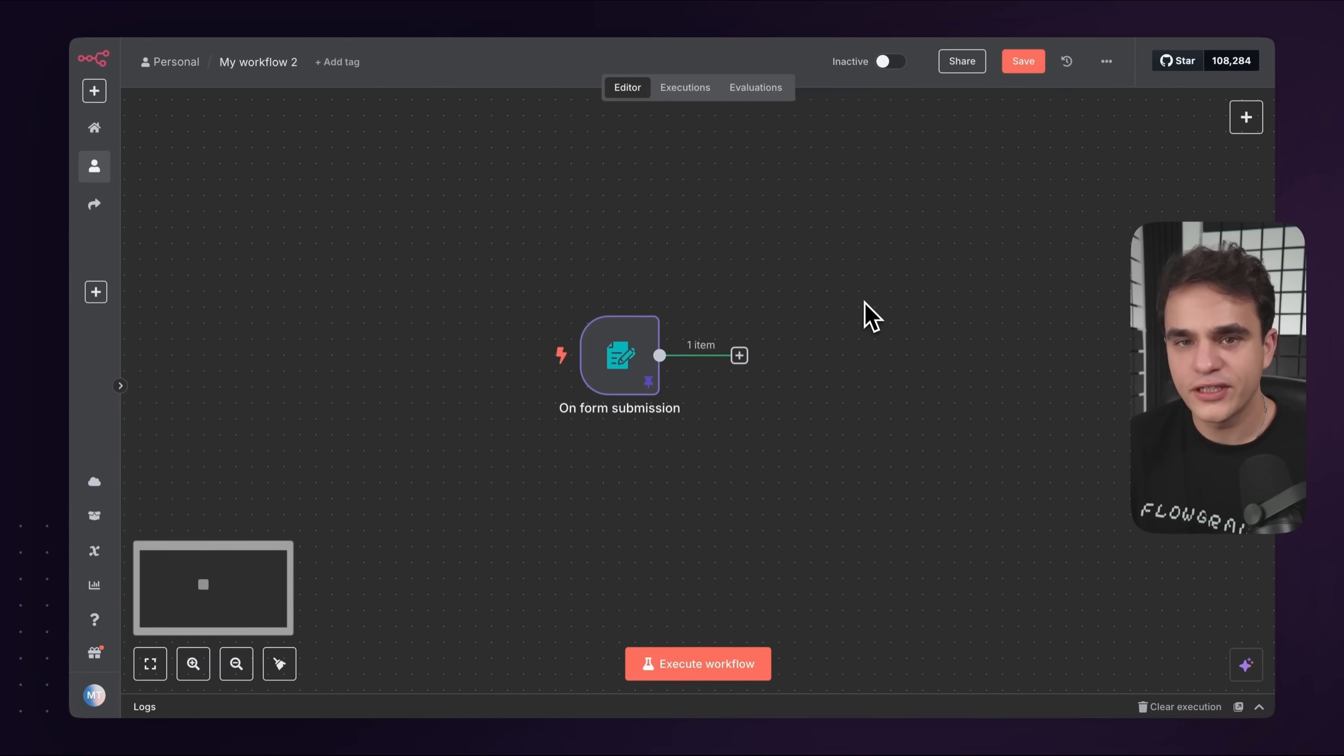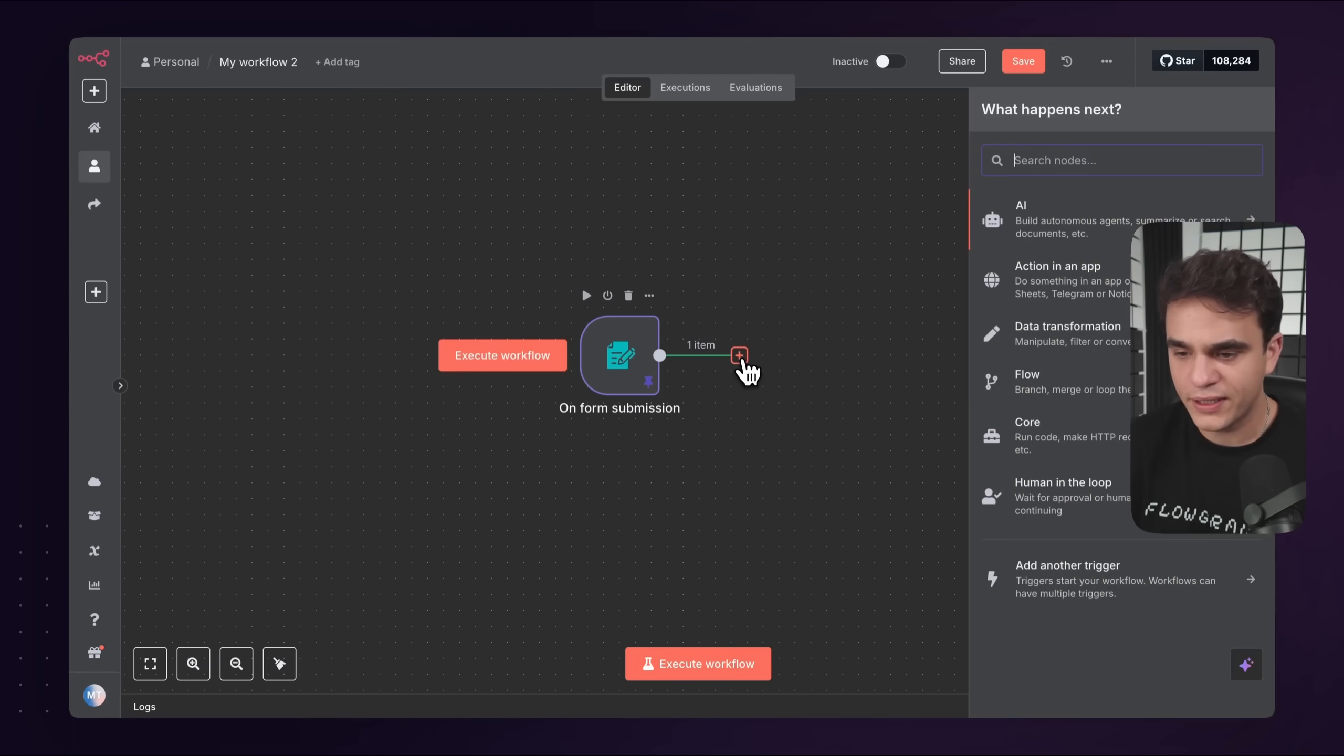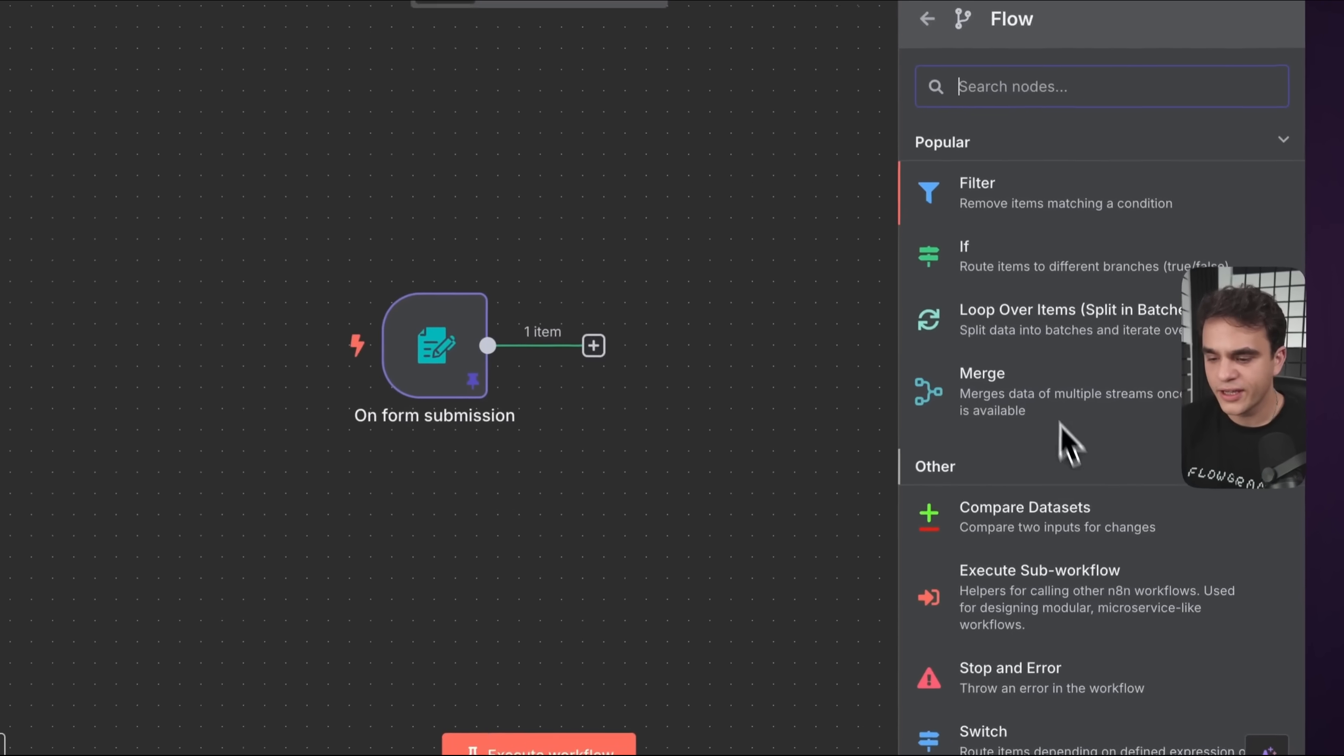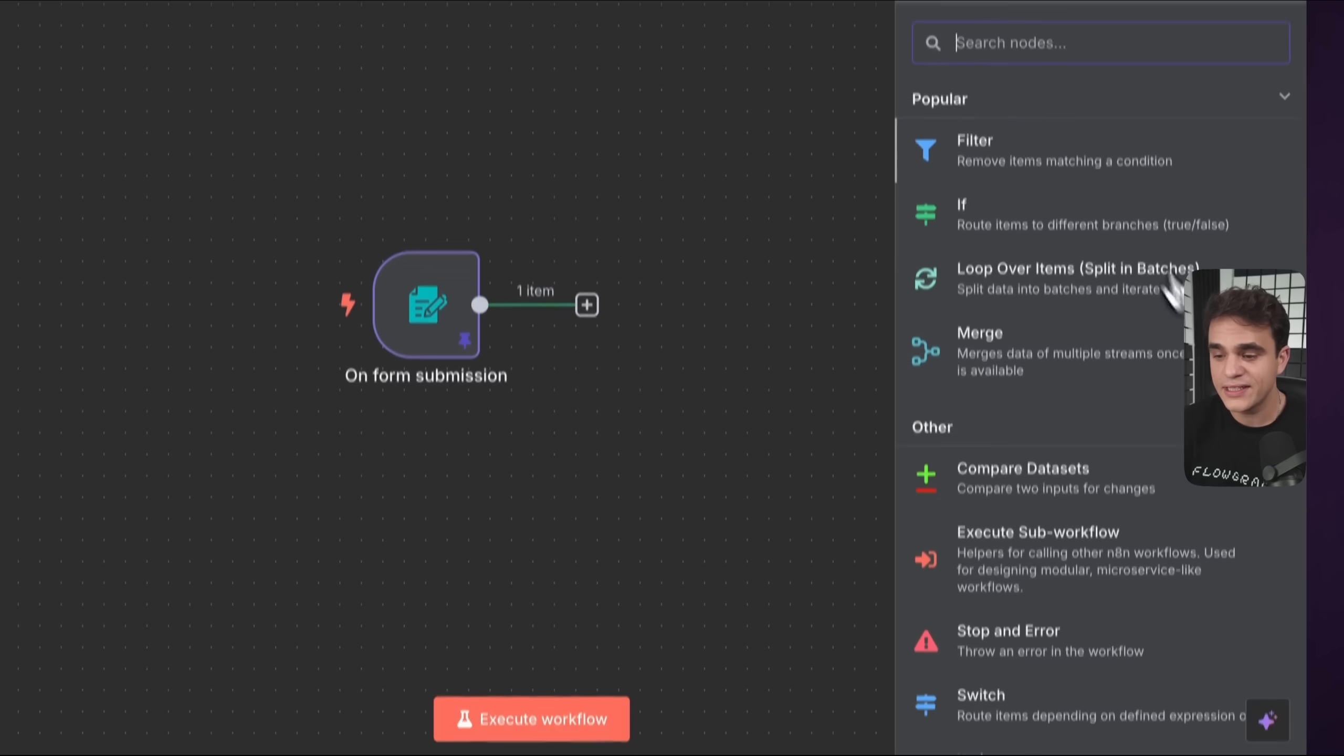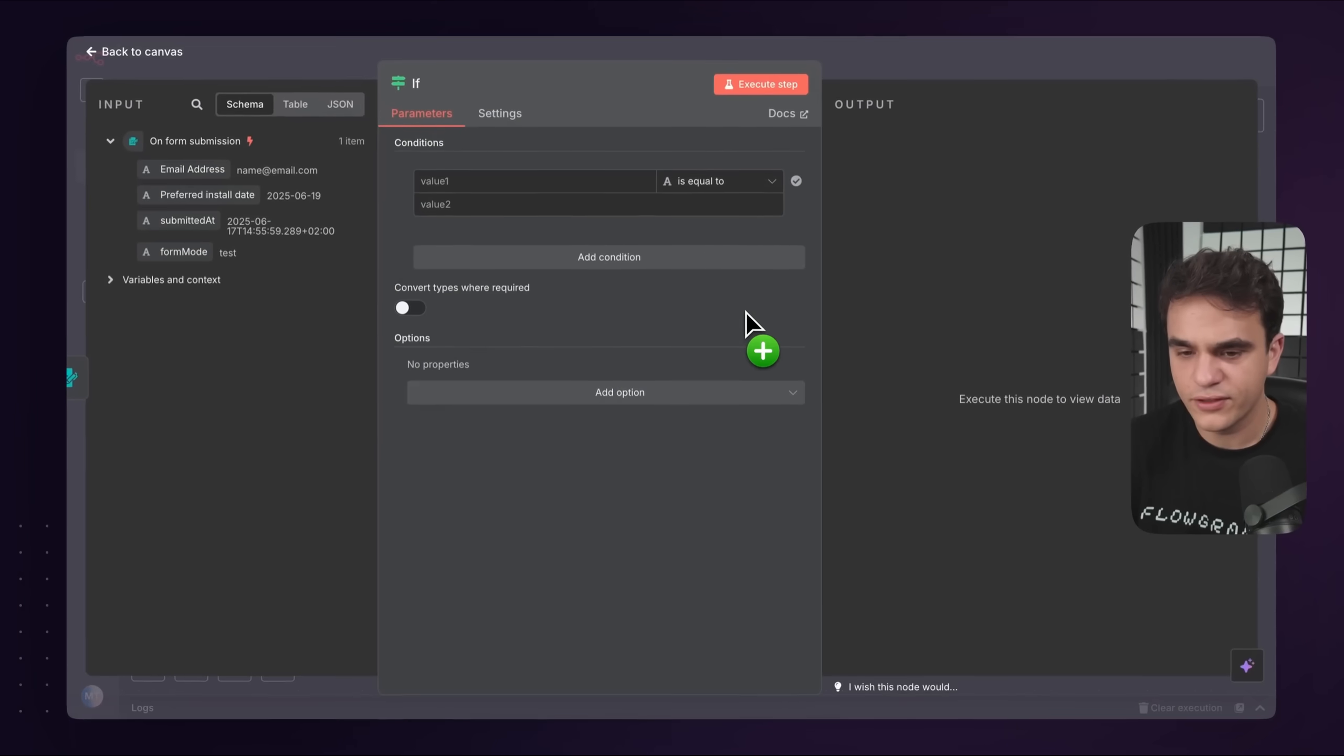Let's now add some conditional routing logic that routes it to Slack if the preferred install date is within seven days and otherwise continues the workflow. To do that, I'll click the plus button here. Since I want some conditional routing, we need to go into the flow section of my nodes panel. Here there's various things that can control the flow. What we need here is an if node. If you do need multiple output branches depending on more complex conditional logic, you could also opt for the switch node. In this case, we're just checking if it's under seven days away, so we can use the if node and I'll drag and drop that onto the canvas.